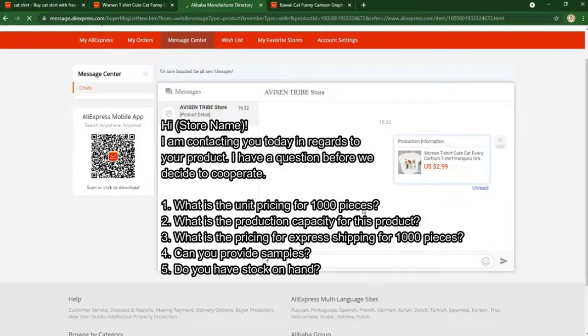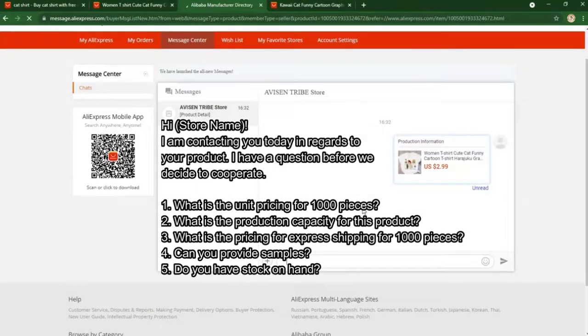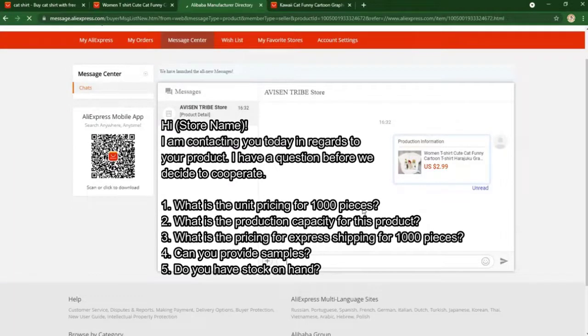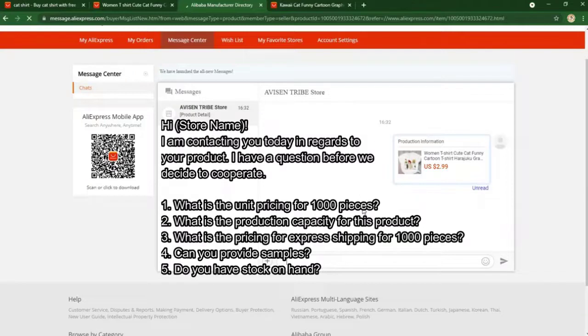Number three: what is the pricing with express shipping for 1,000 pieces? It's important because the faster the products arrive, the faster you can make sales. Number four: can you provide samples? It will help you gauge if the supplier is good or not.